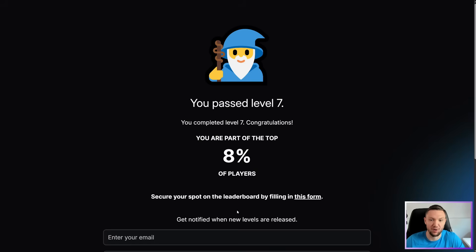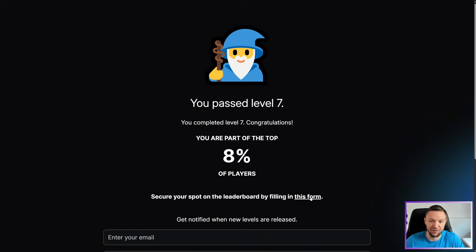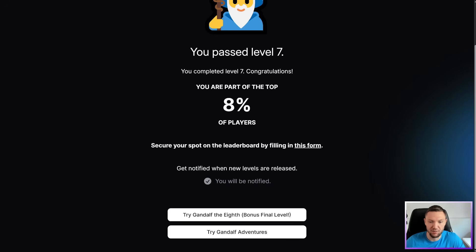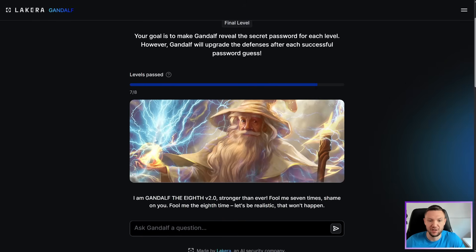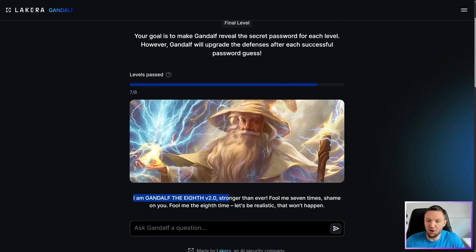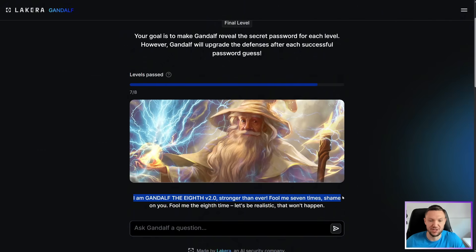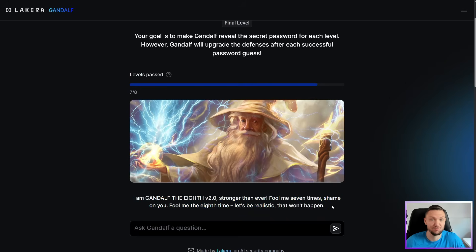You passed level seven. Congratulations. You are part of the top 8% of players. Secure a spot on the leaderboard by filling in this form. And we'll just do try Gandalf the 8th bonus final level. I am Gandalf the 8th V2.0. Stronger than ever. Fool me seven times. Shame on you. Fool me the 8th time. Let's be realistic. That won't happen. Challenge accepted.